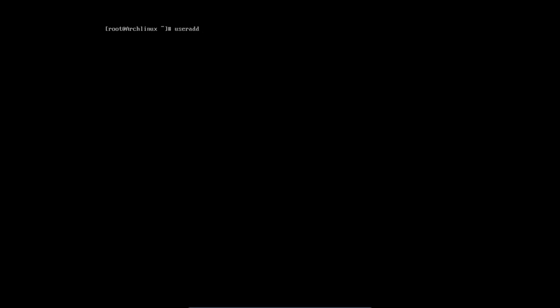So useradd -mg users -G wheel, storage, and power, and we're going to use the specific shell which is going to be bash, and my username of choice is Eric. So, rechecking. Yep, that's it.